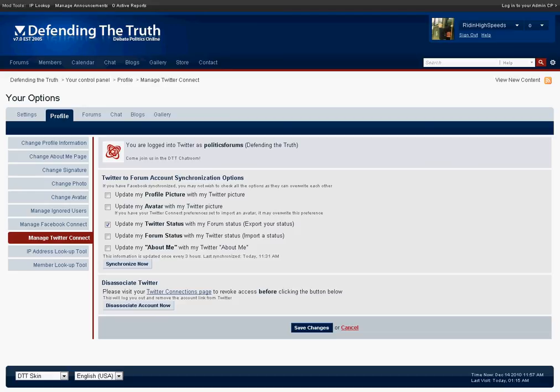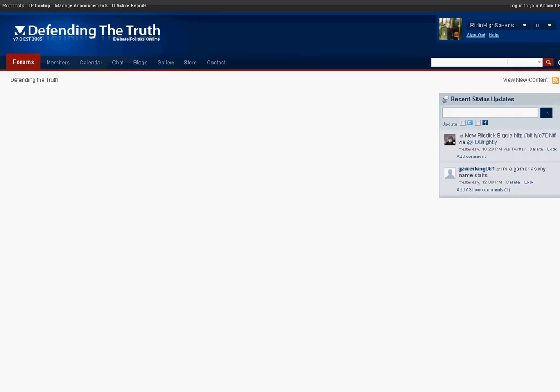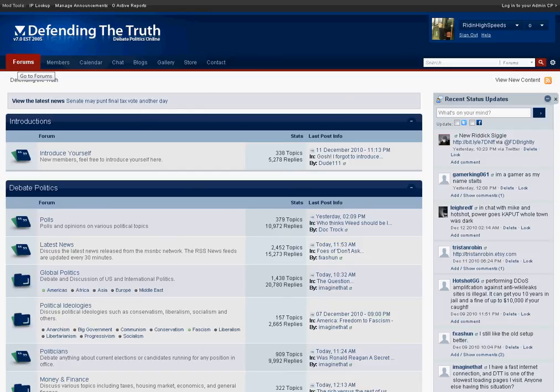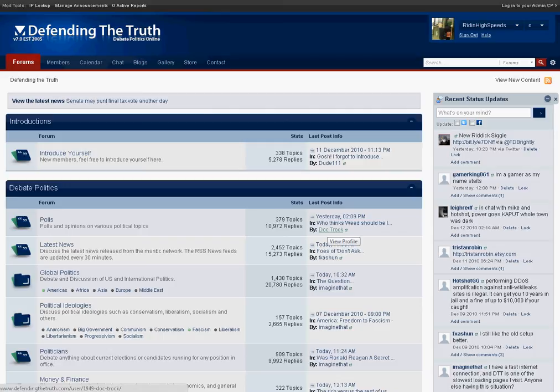Just check off the ones you wish to synchronize and you can simply have data sent from Defending the Truth to Twitter or vice versa and this is just a convenient way to keep in touch with your Facebook friends, let them know any of your status updates at Defending the Truth as well as keep in touch with your members or even friends at Defending the Truth.